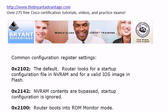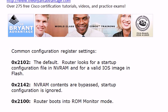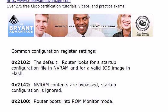Here are some of the more common Configuration Register settings you may have seen before. Good idea to be familiar with these for your exam. 0x2102, that's the default, and what happens is with that particular setting, the router is looking for a startup configuration file in non-volatile RAM, NVRAM, and for a valid IOS image in Flash, and you know from your earlier studies that these are both default settings.